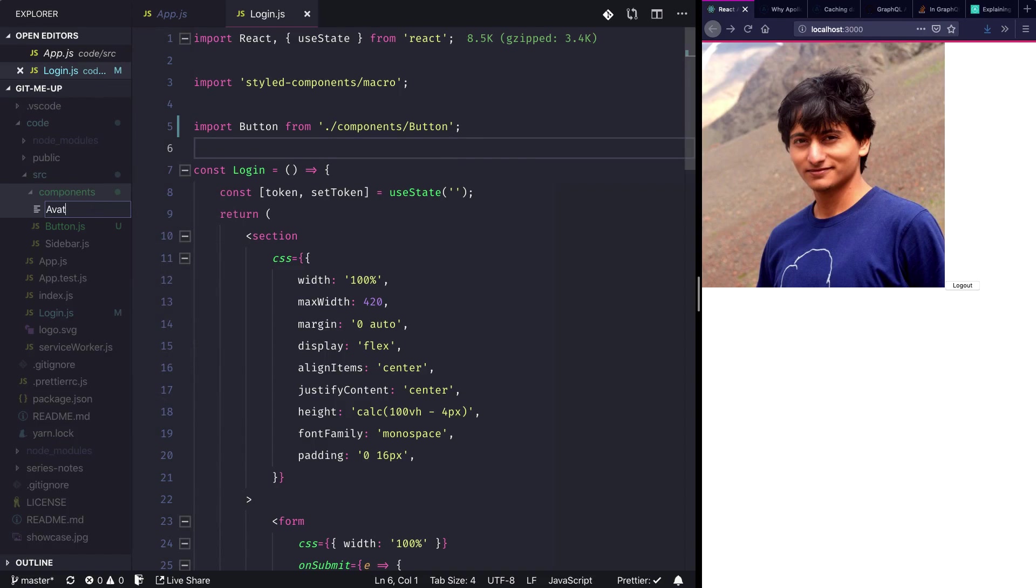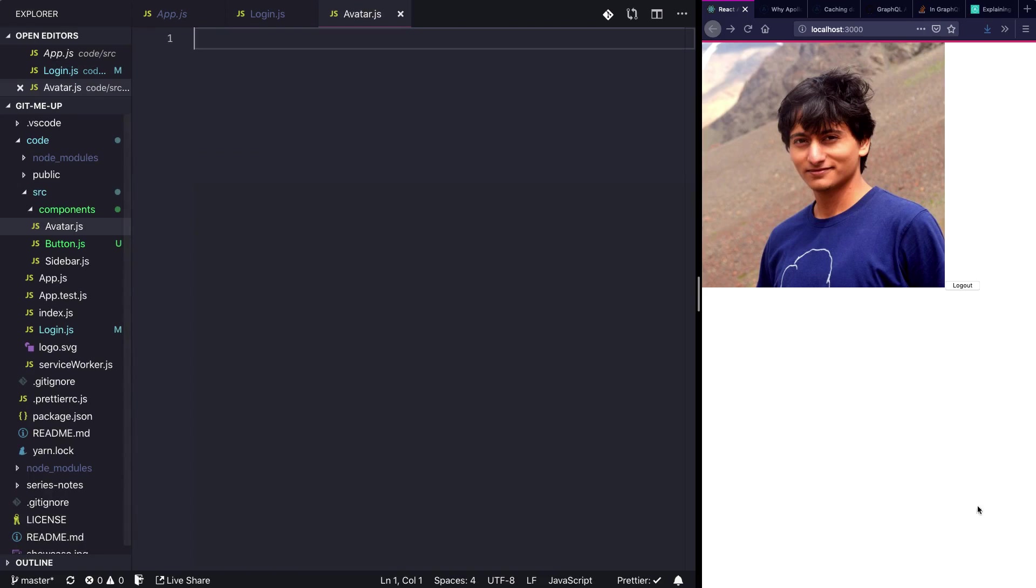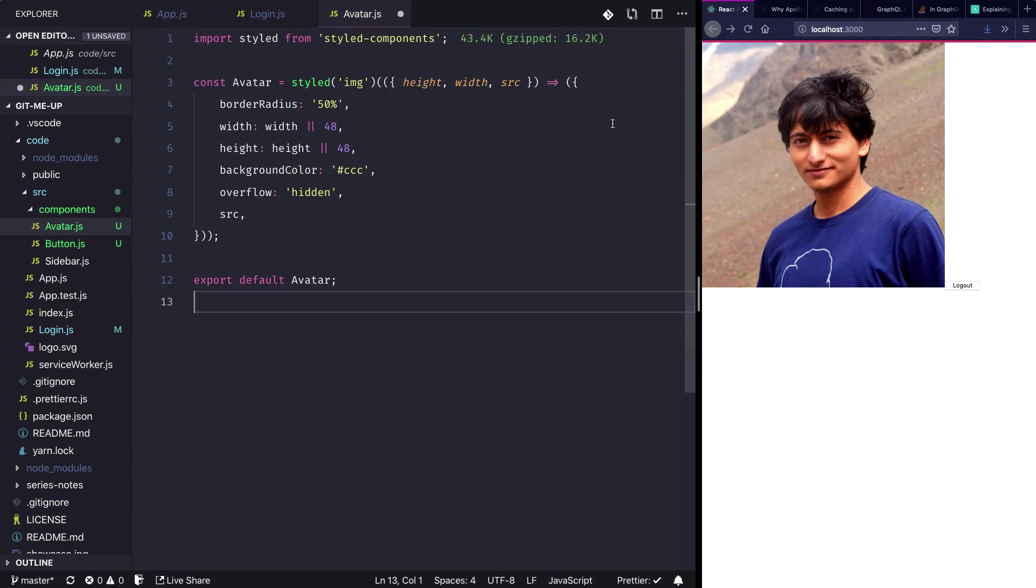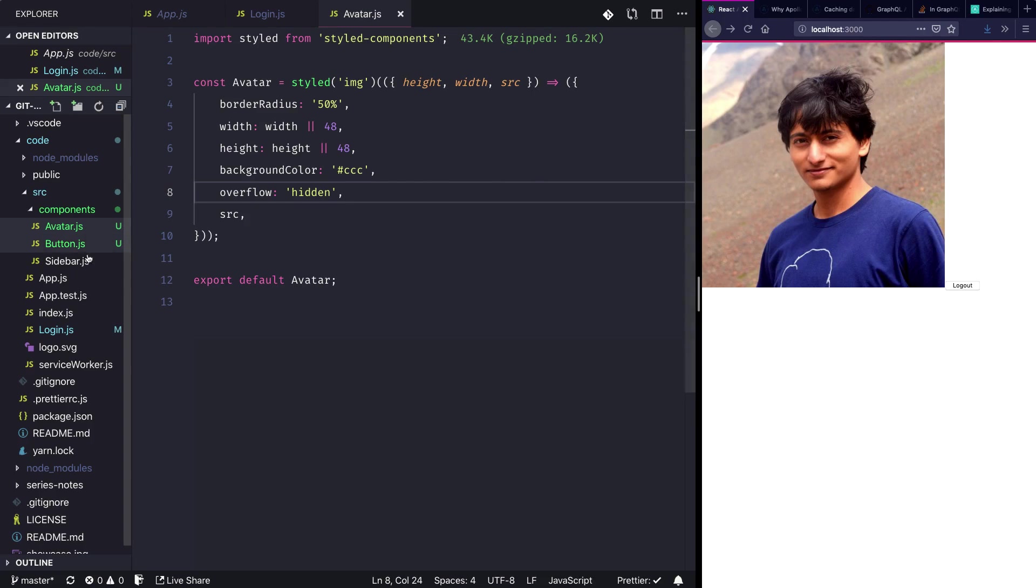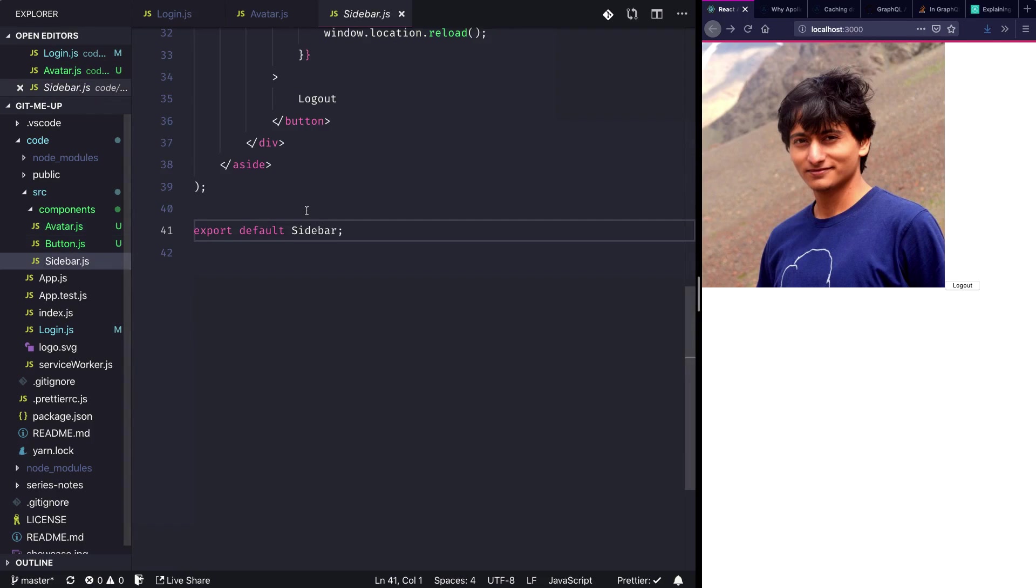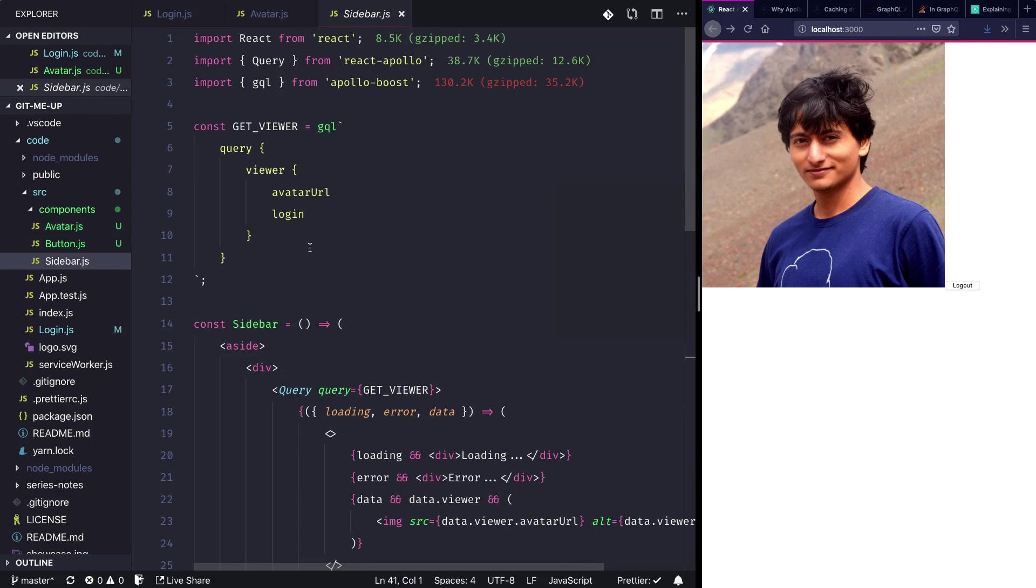So let's say avatar.js and I have some styles that I'm going to paste in. Cool, now we will use this avatar component in the sidebar.